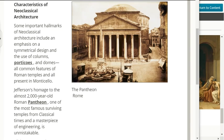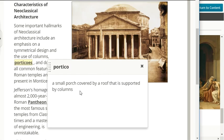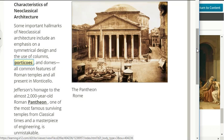Characteristics of neoclassical architecture include an emphasis on symmetrical designs and the use of columns, porticos, and domes — all common features of Roman temples and all present in Monticello. The portico is a small porch covered by a roof supported by columns. Jefferson's homage to the almost 2,000-year-old Roman Pantheon, one of the most famous surviving temples from classical times and a masterpiece of engineering, is unmistakable.